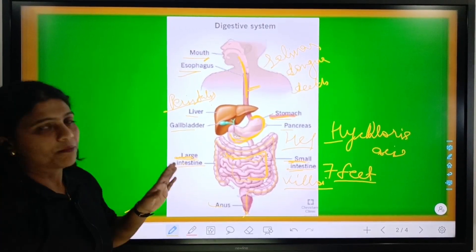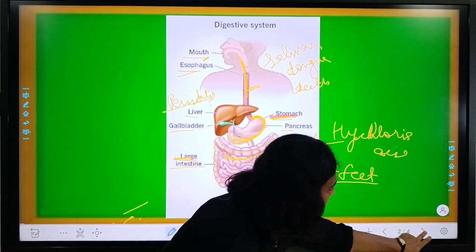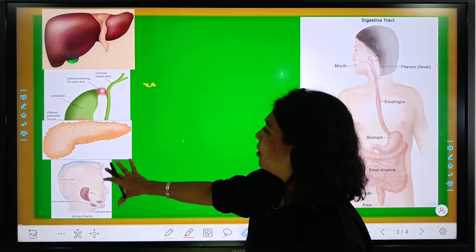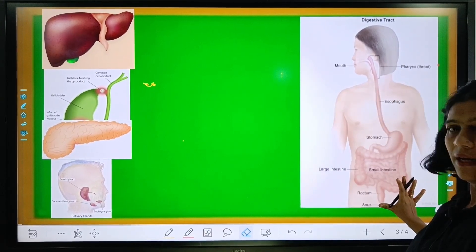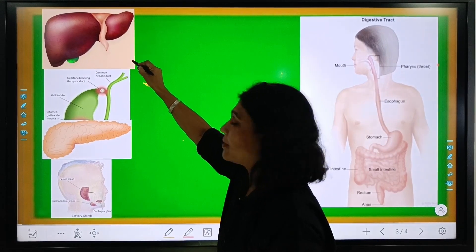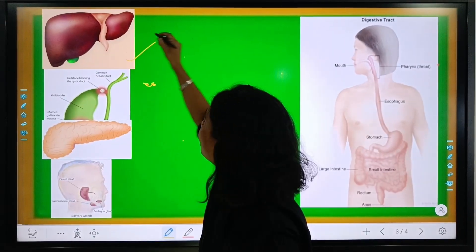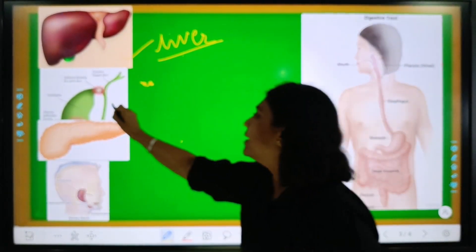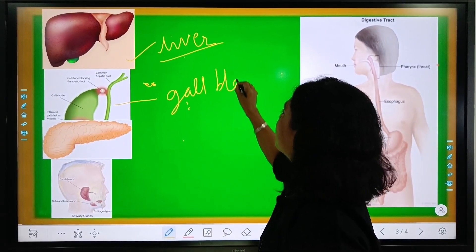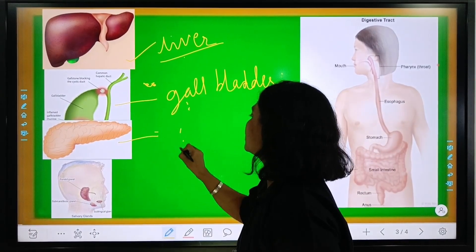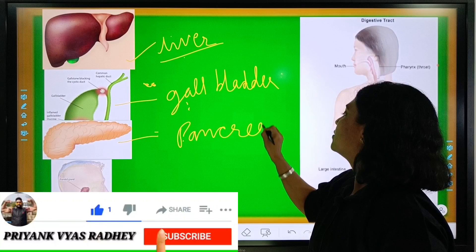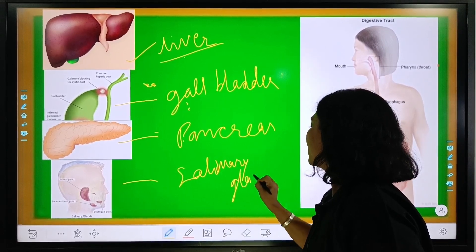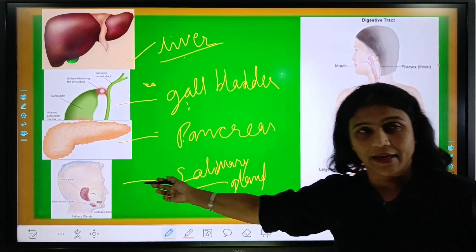That is the complete digestive system. Now, one more thing I want to explain. You can see in the next slide these 4 organs as a single part of our body — these are the accessory glands. This is called the liver, which is the largest gland of the human body. And this structure is the gallbladder. And this leaf-like structure is the pancreas. And this is the salivary gland. These all are the accessory glands.